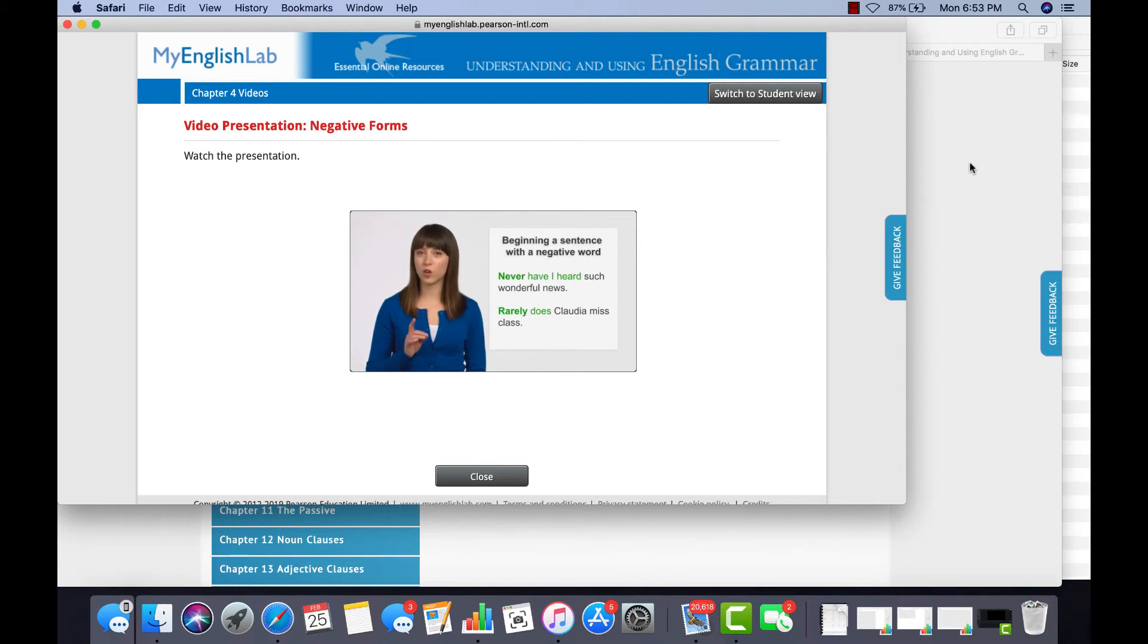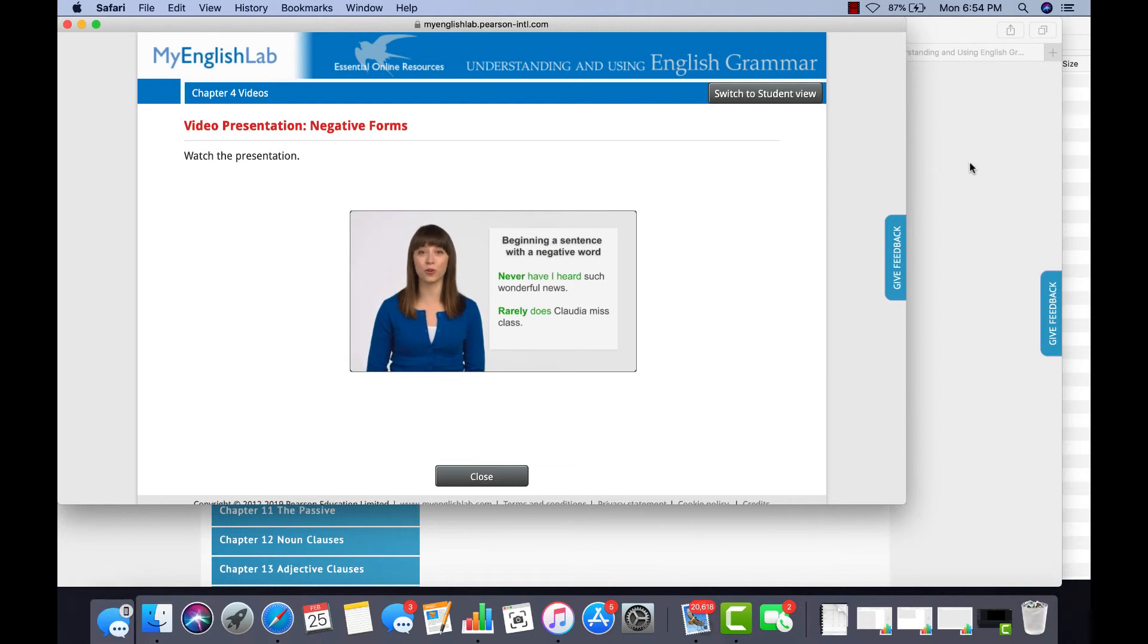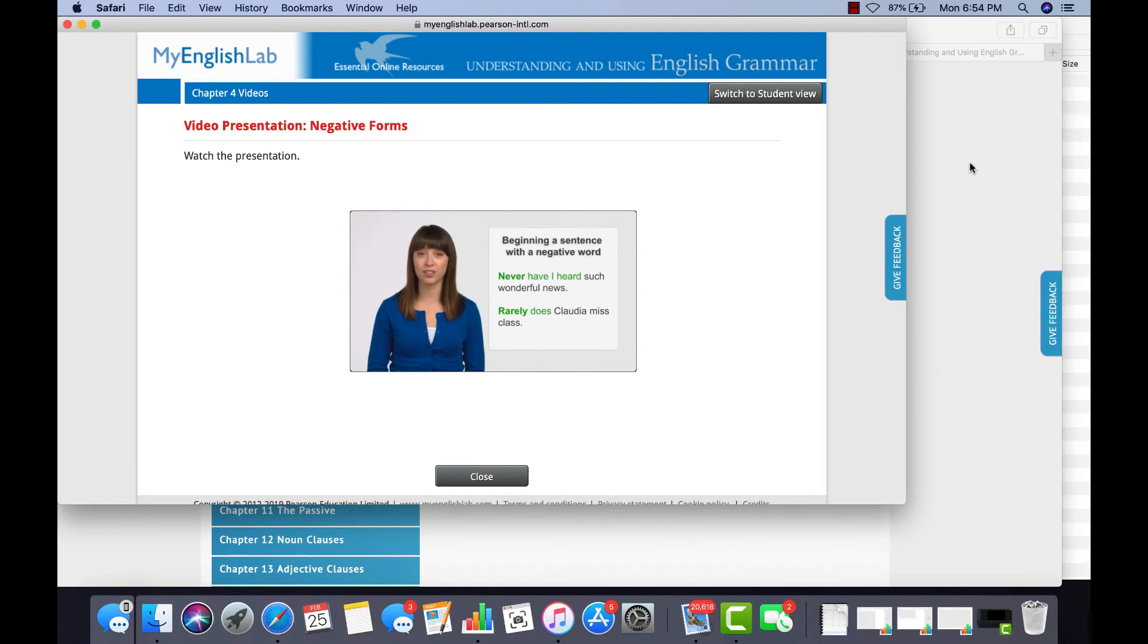Look at the examples again. Notice what happens to the subject and verb. They take the same word order used in questions. Have I heard such wonderful news? Does Claudia miss class?